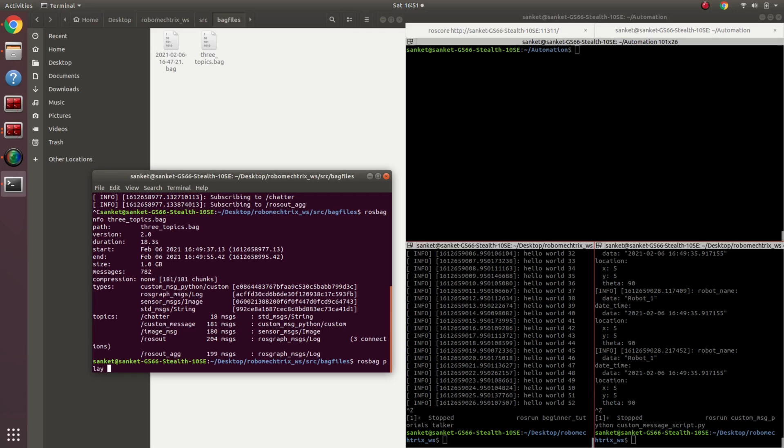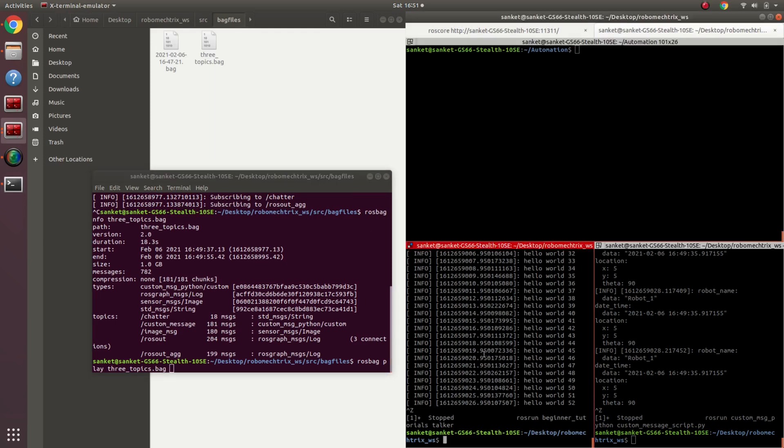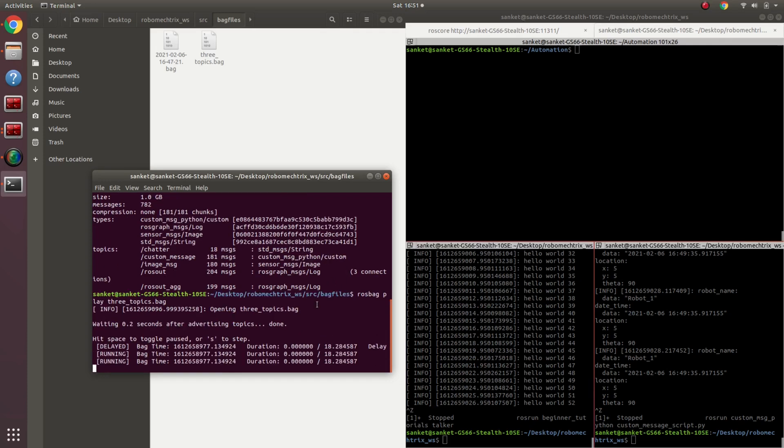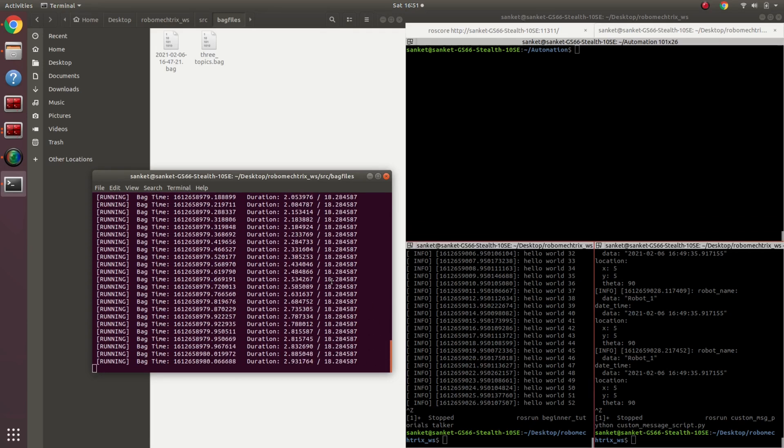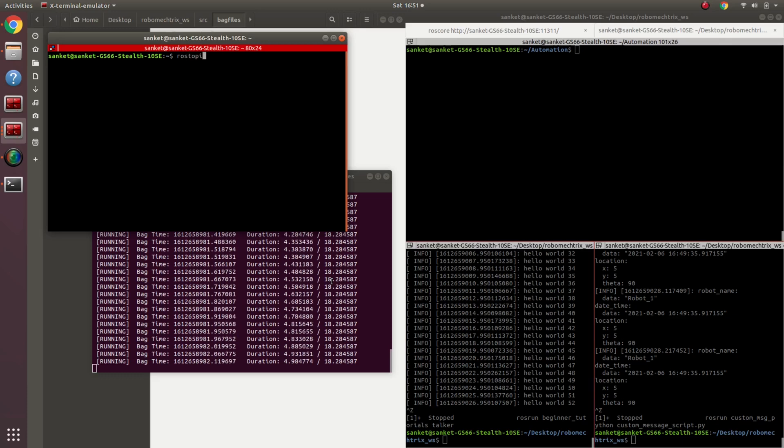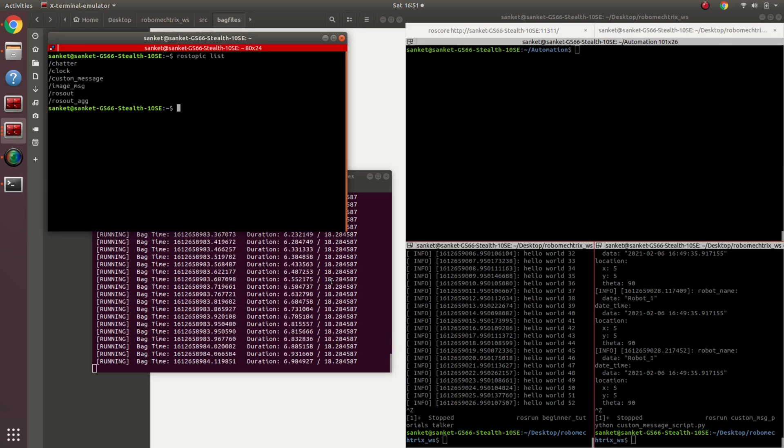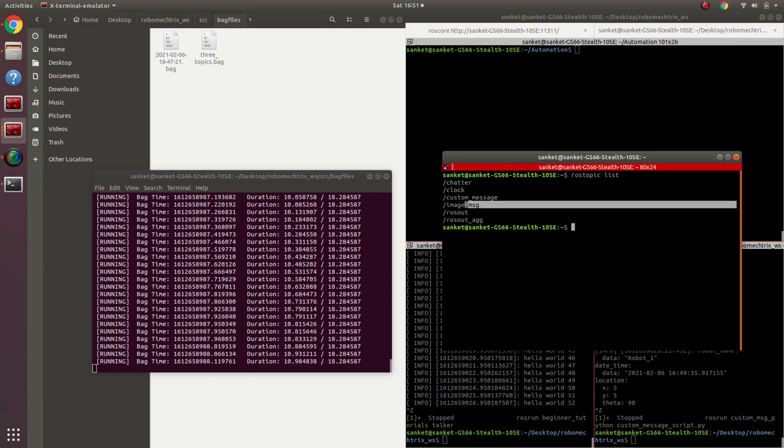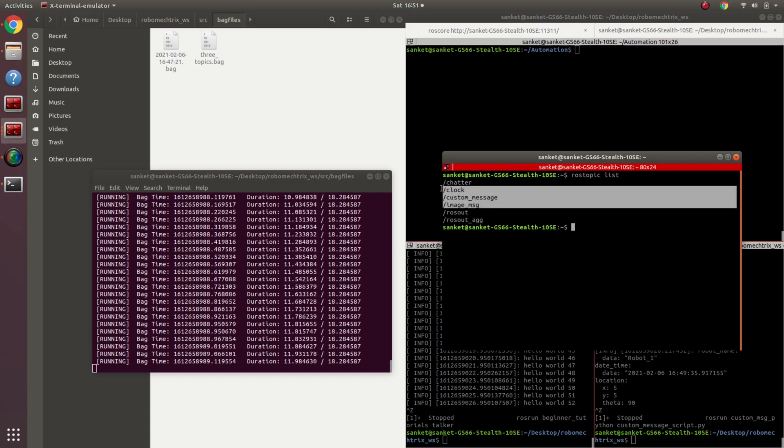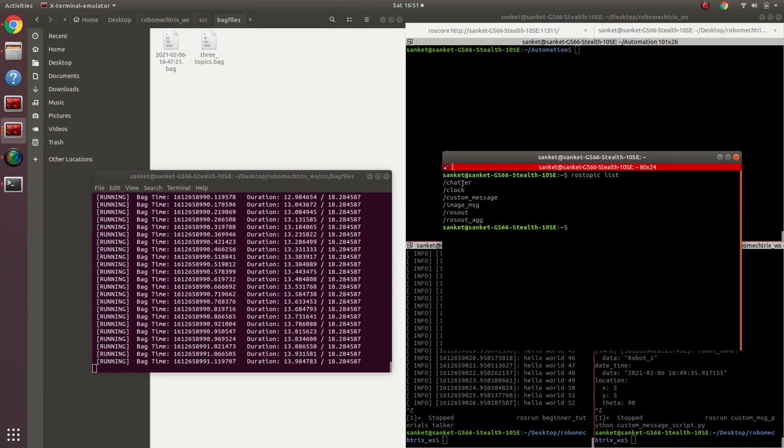Now let's talk about rosbag play. Over here, rosbag play and then let's say three topics dot bag. If you see over here, all my codes have been stopped, so there is no instance of any of my Python or C++ code being running right now. If I just press enter, the bag file starts playing, and if I go into rostopic list, I have all the messages that were being published: image message, custom message, and chatter also.